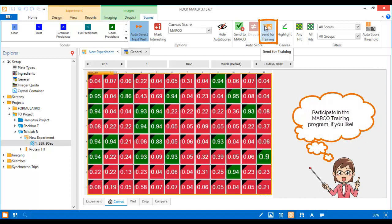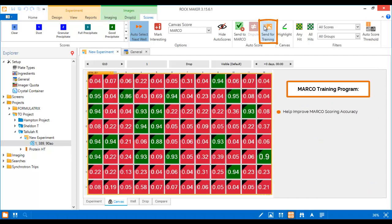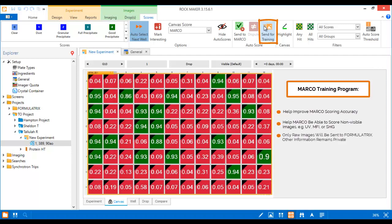You can also participate in improving the Marco scoring algorithm if you like. This improvement program aims at increasing Marco scoring accuracy and making it more versatile, so that in the future Marco can score images taken with different light paths. Don't worry, Formulatrix will only collect the raw images of your experiments if you opt into the Marco training. All of your plate information, such as well conditions and protein, will not be collected.